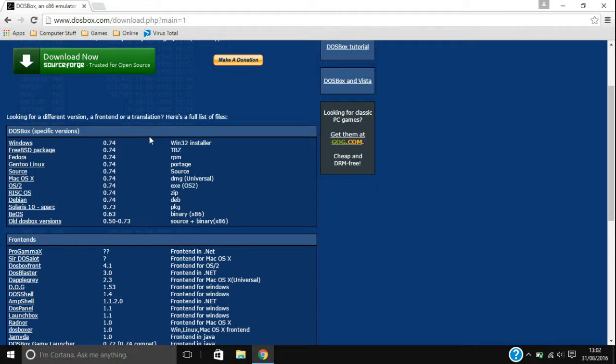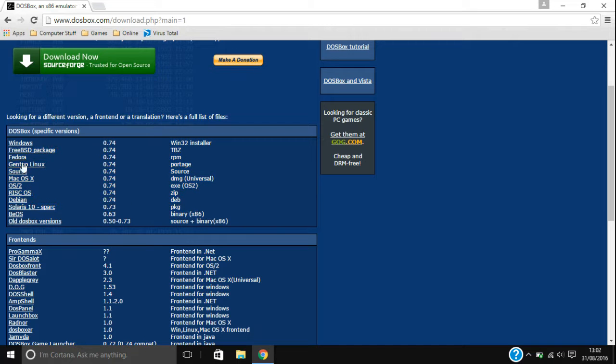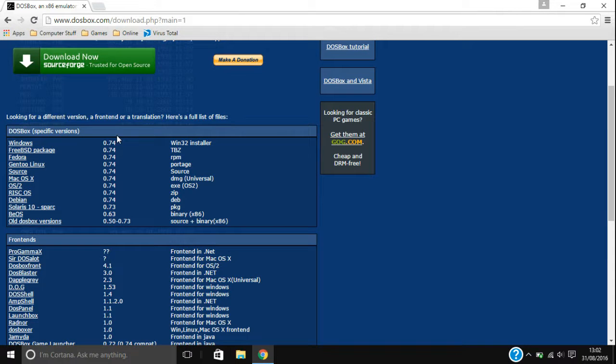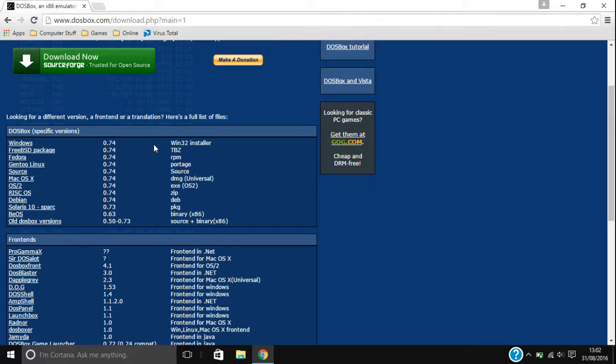So this tutorial series is going to be for using DOSBox in Windows. It will work with other operating systems but I'm going to do a series once I finish this one for Linux, like Ubuntu and everything. Ubuntu and Linux Mint I'll be using in that series. But anyway, you download it for whatever your operating system is.